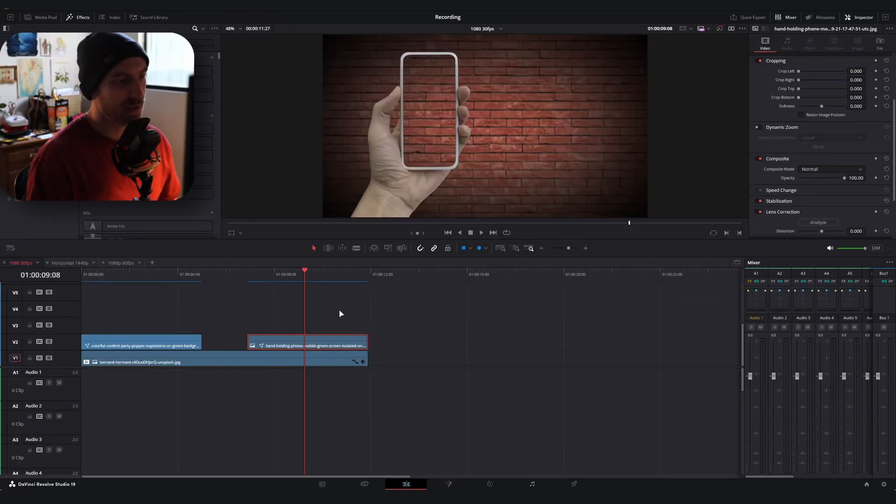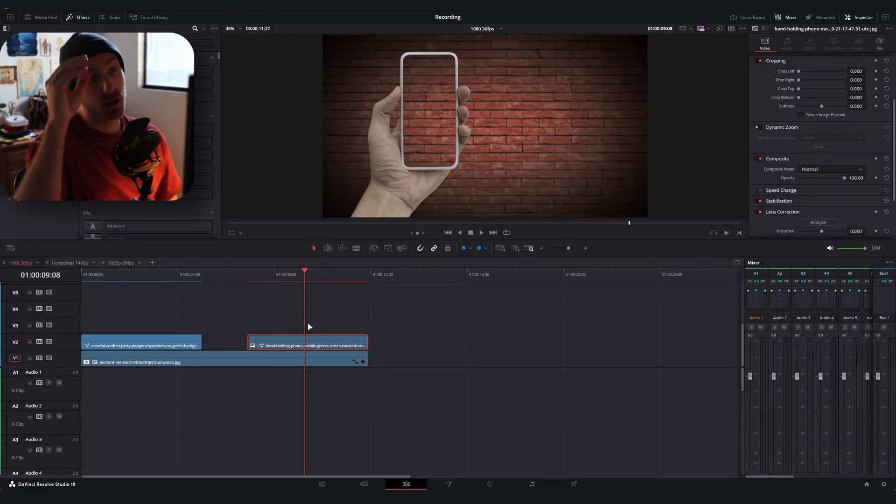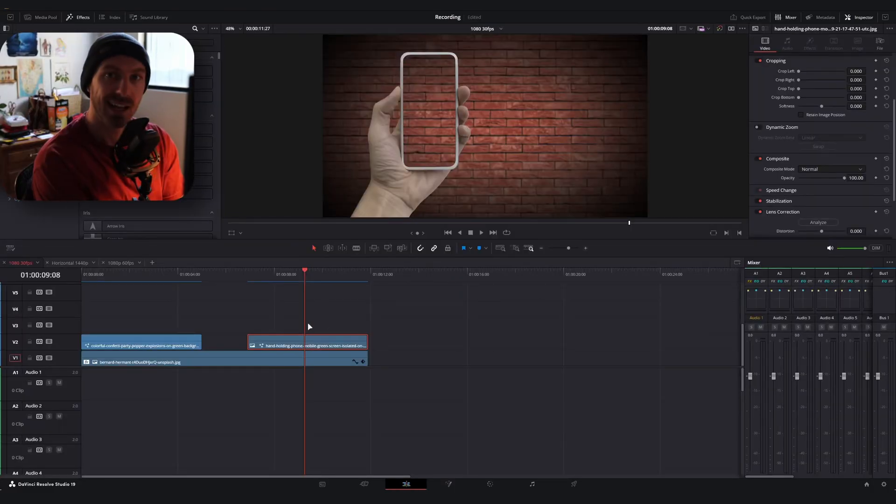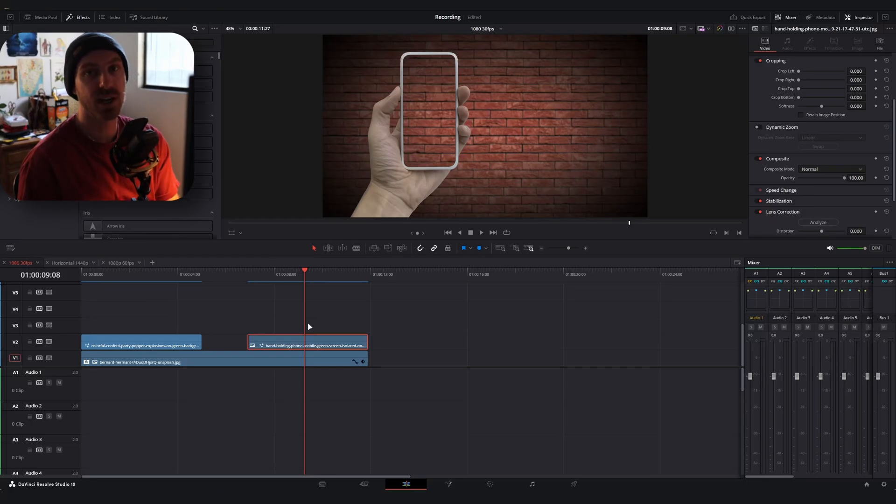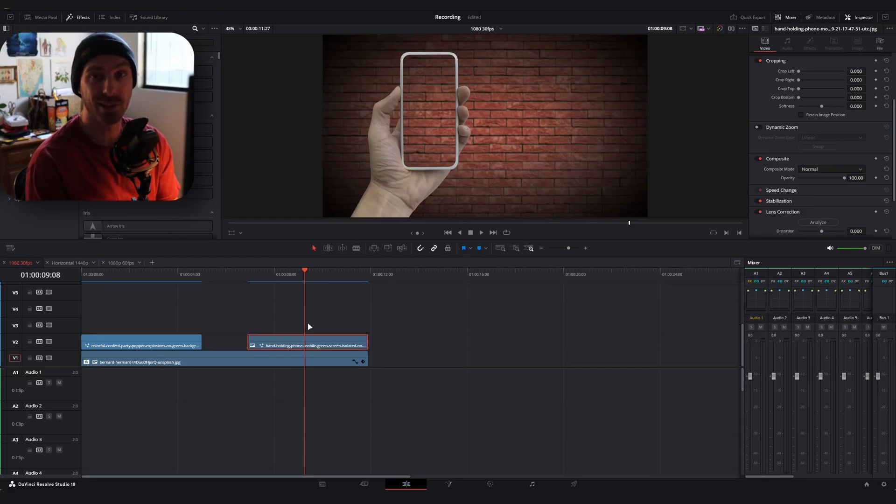Now, if we go back to the edit page, we are good to go again. This is something I remember struggling with when I first started out. So I hope this helps you guys. And yeah, I'll catch you in the next one. Peace.